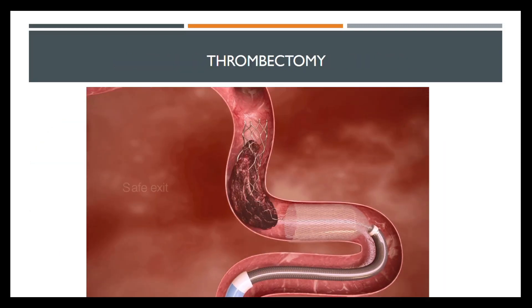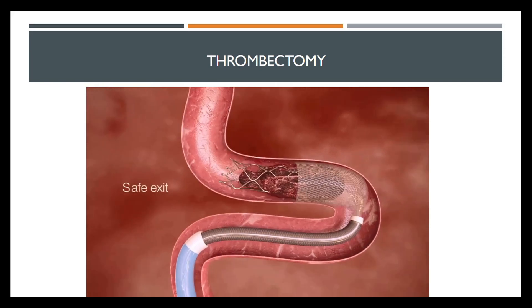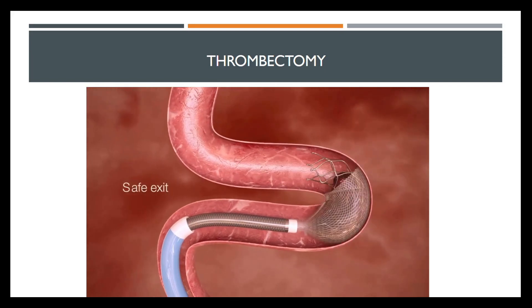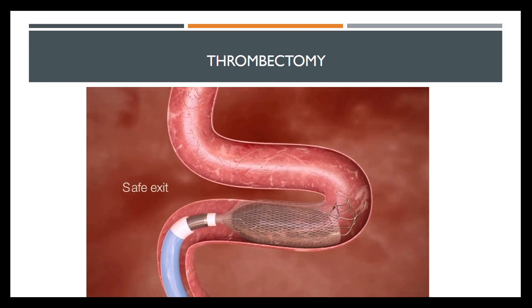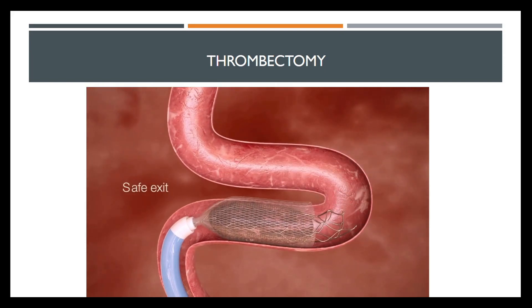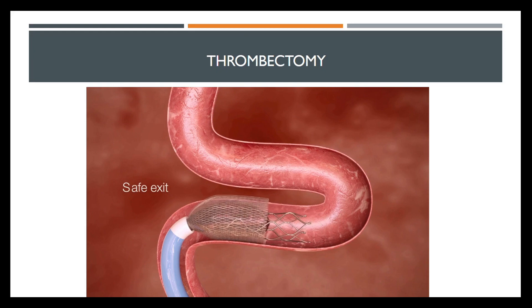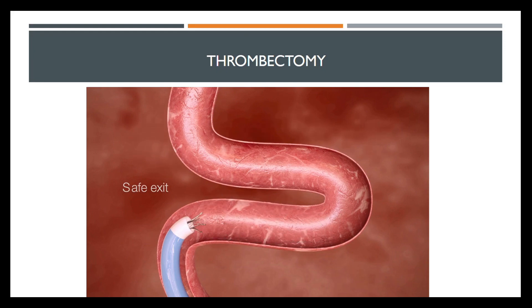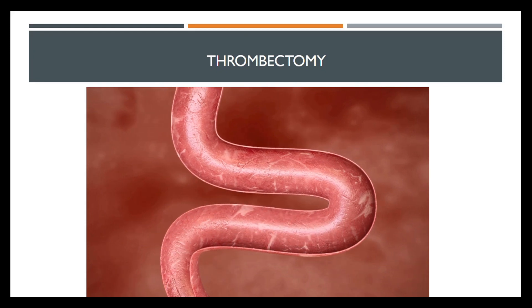In this slide, we can see how the device should extract the thrombus, applying both techniques at the same time. This procedure is currently the most reliable one, but still needs to be analyzed in order to reduce the risks.